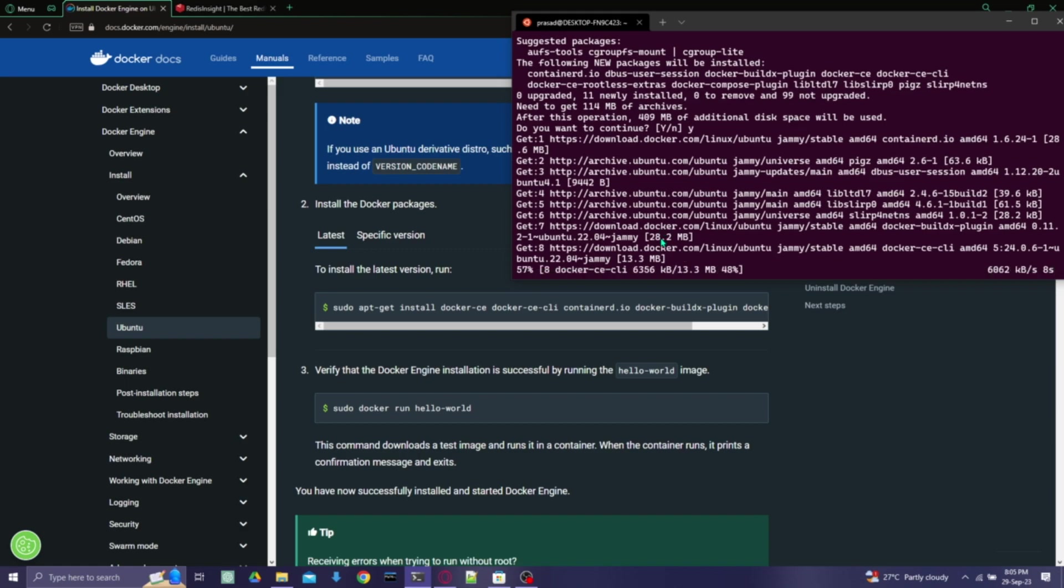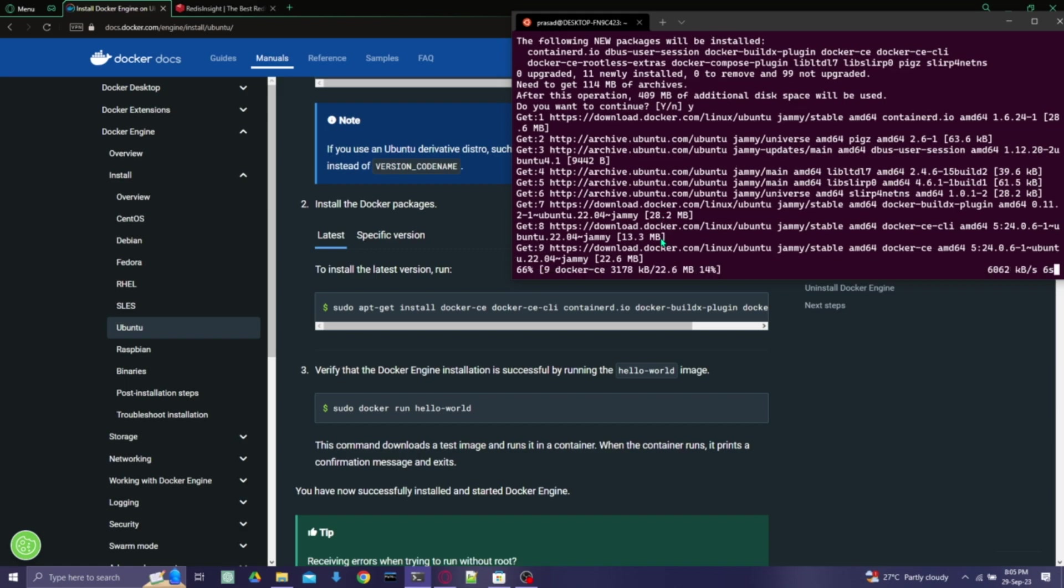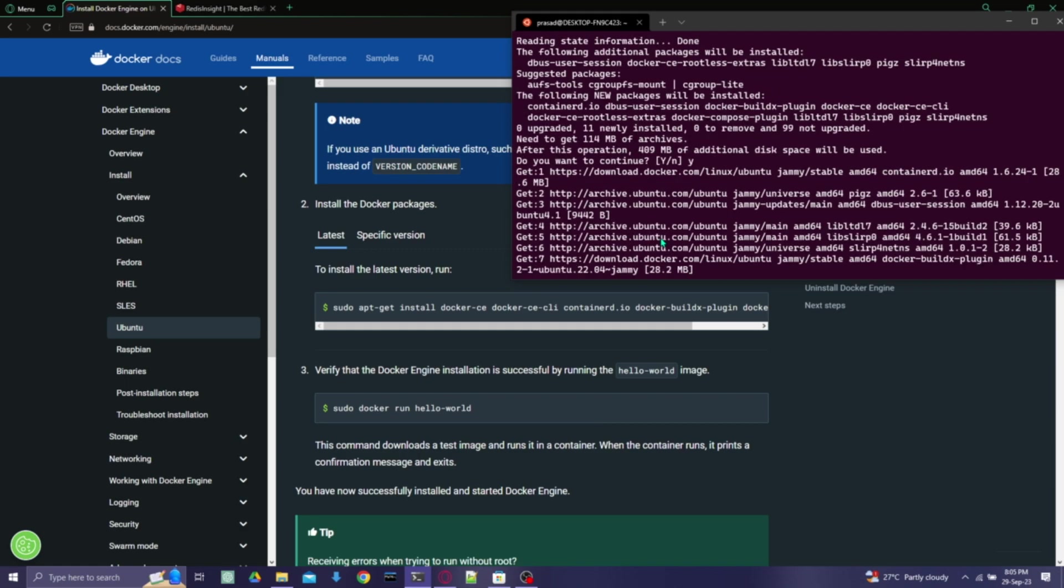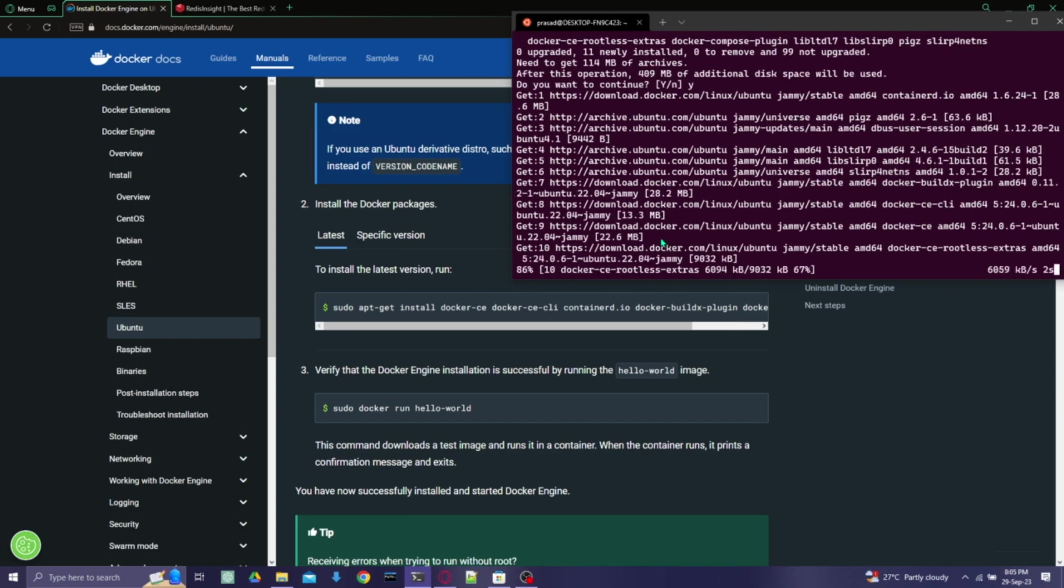After that, Docker would be successfully installed in Ubuntu, so I'll let it continue.